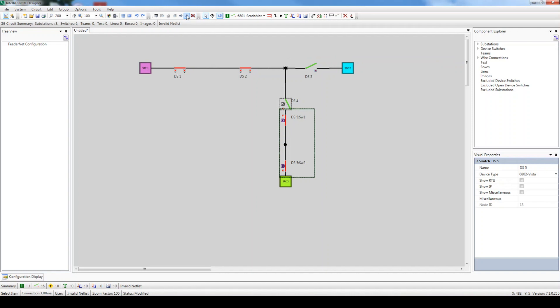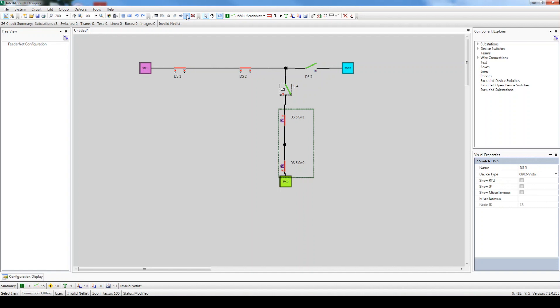For normally closed switches next to the source, we recommend placing the X terminal of the Intelliruptor switch, if configured for Direction 1, facing the normal source, which is the case for DS1. Also, for non-Intelliruptor switches next to the source, such as DS5, the sensor side terminal should face the normal source, which is the case here. For all other normally closed switches, the sensor location doesn't matter as long as it matches what's installed in the field.